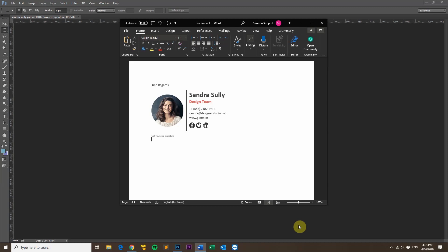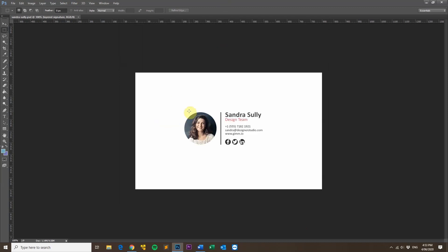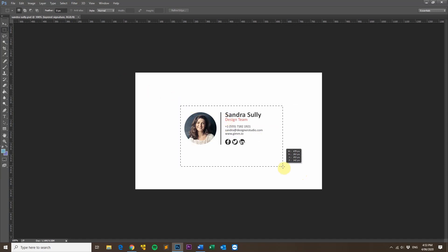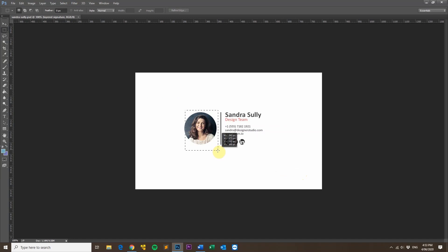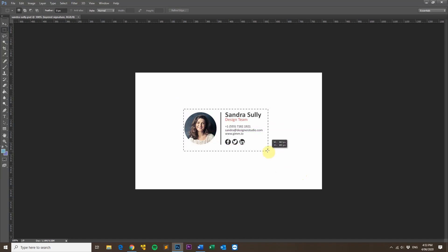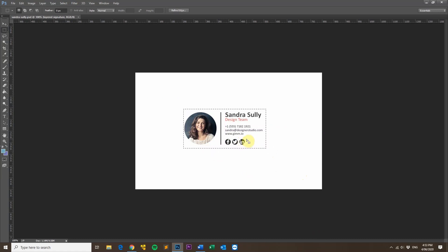So before we get started, I'll just run through a few of the mistakes that I see people make pretty much on a daily basis. The first one is that they will use an image for their email signature and use that image as a whole email signature. So instead of just using their face as the image or their logo, they'll use the whole email signature as an image.